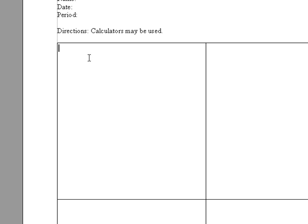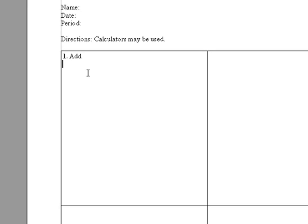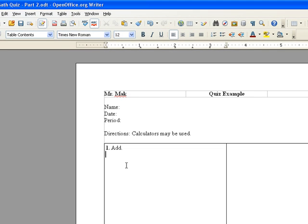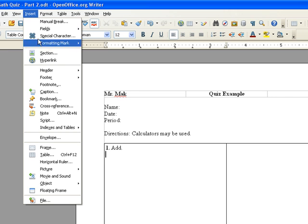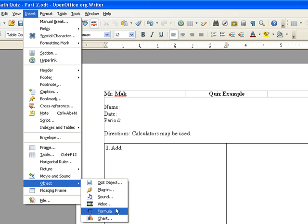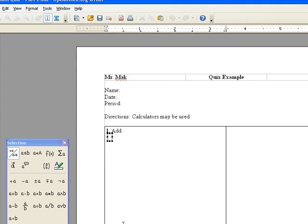So for our first question, we'll have a simple question of adding two fractions. Okay, so now we want to use our math notation, so we click insert object formula.